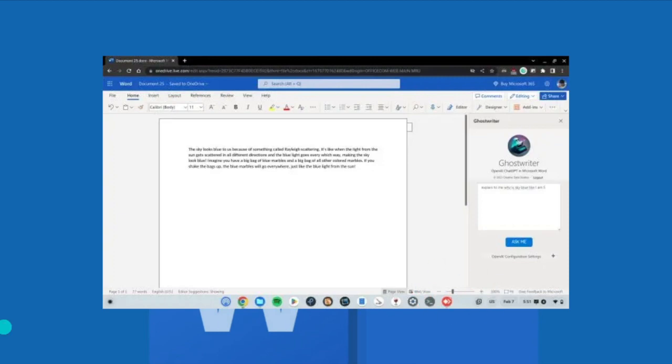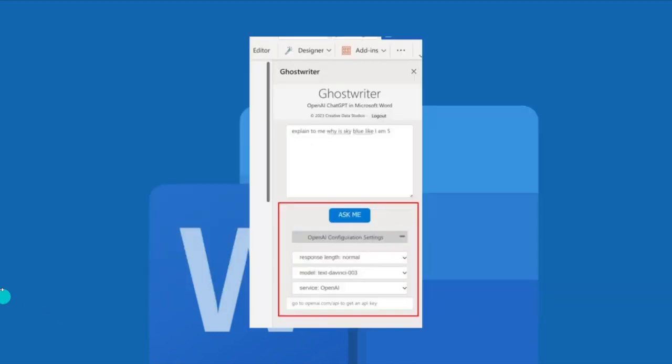In addition you can click OpenAI configuration settings and choose the response length, OpenAI text generation model and more. Basically you can ask GPT to type long essays for you in a Microsoft Word document using the configuration settings.